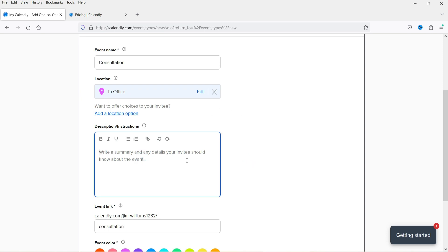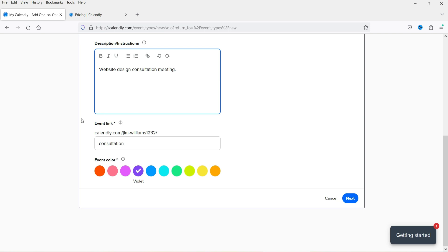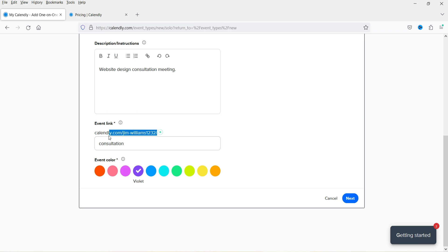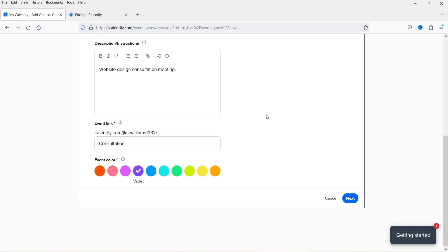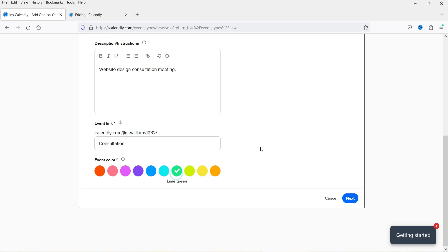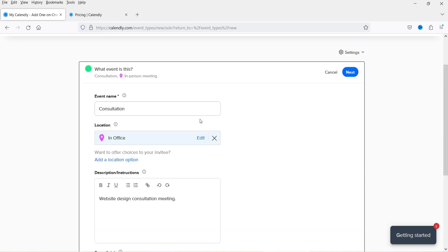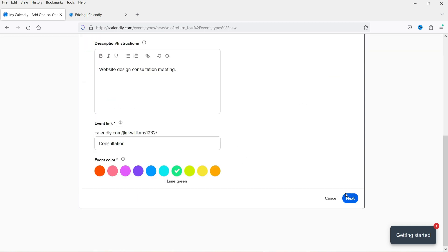You can add a description for the event if you want. The booking link slug will be 'consultation' and you can change the display color — I'll select one and click 'Next'. Note that the link must be lowercase.